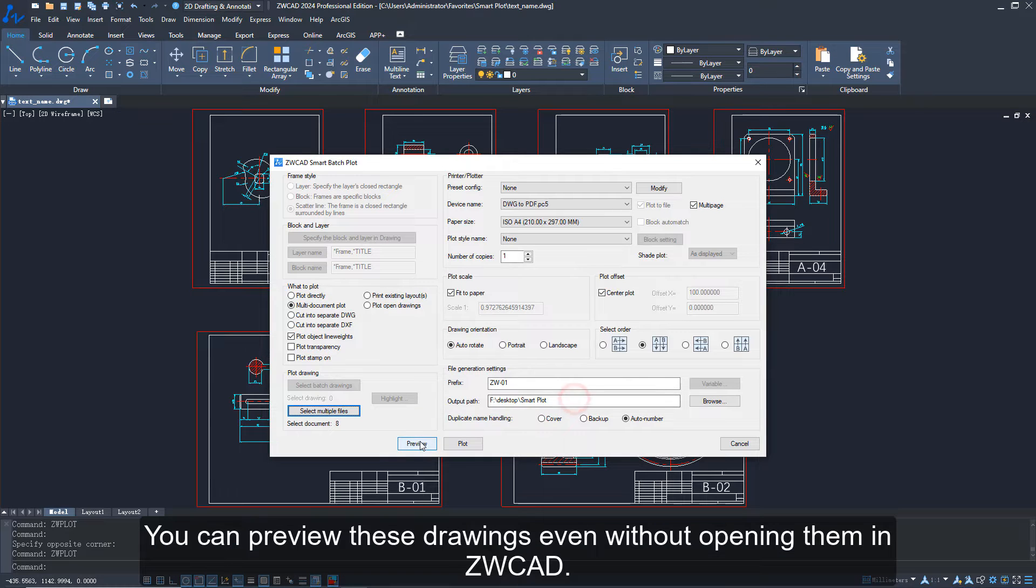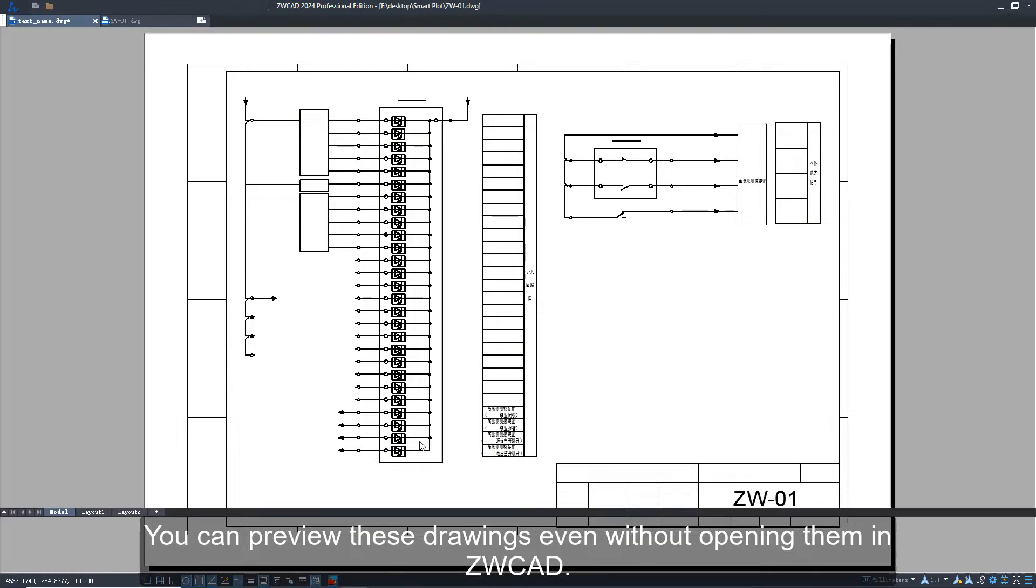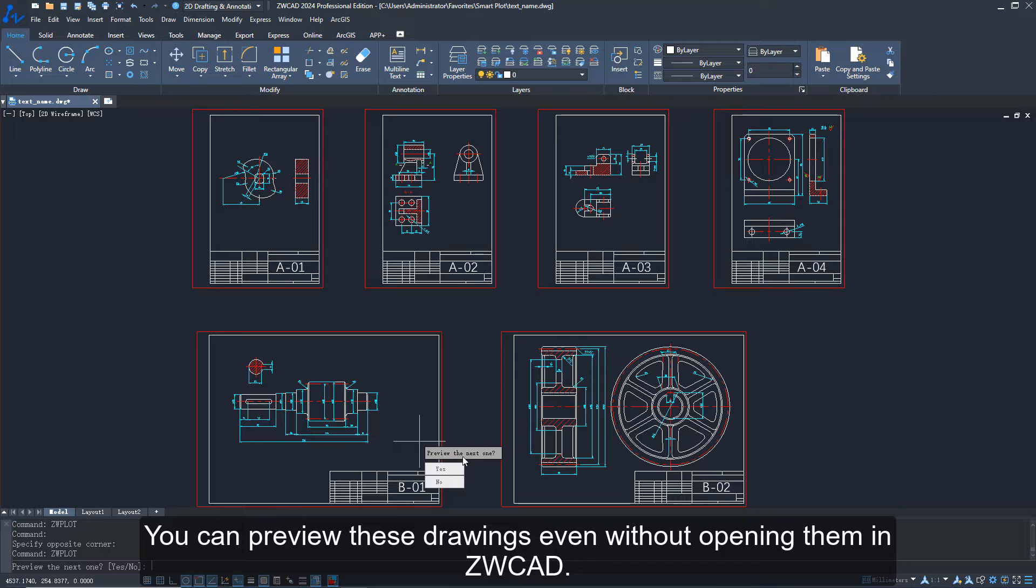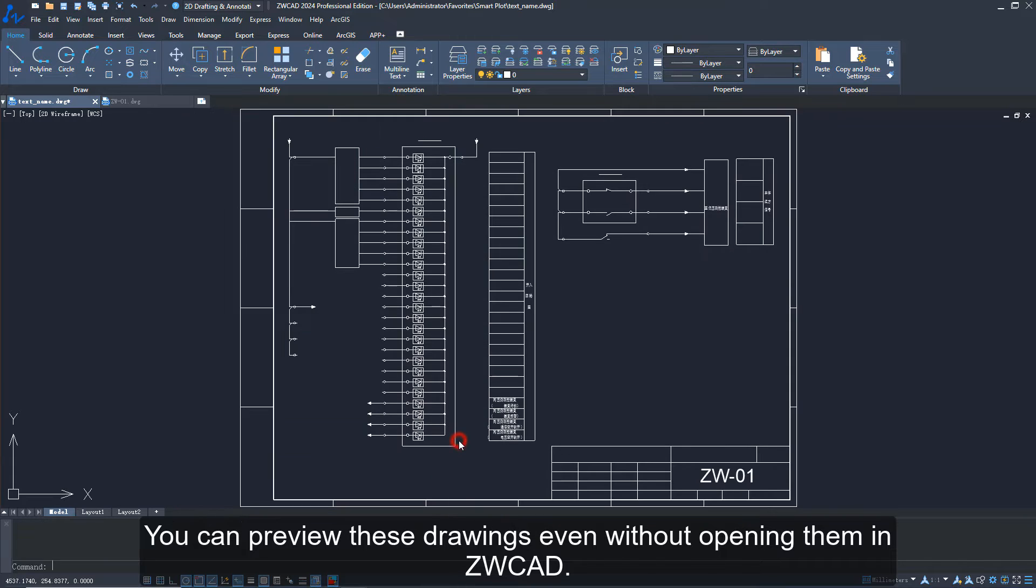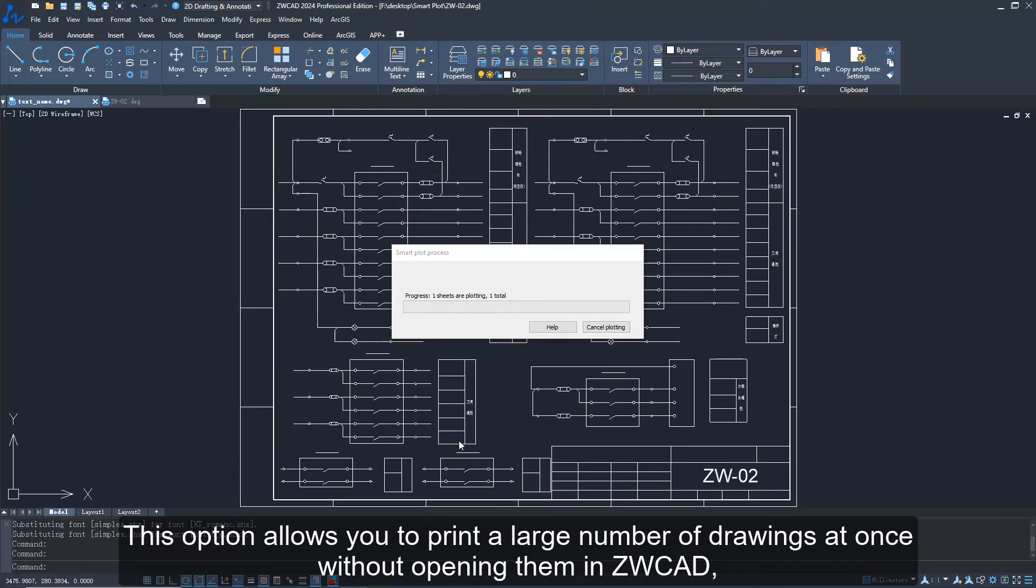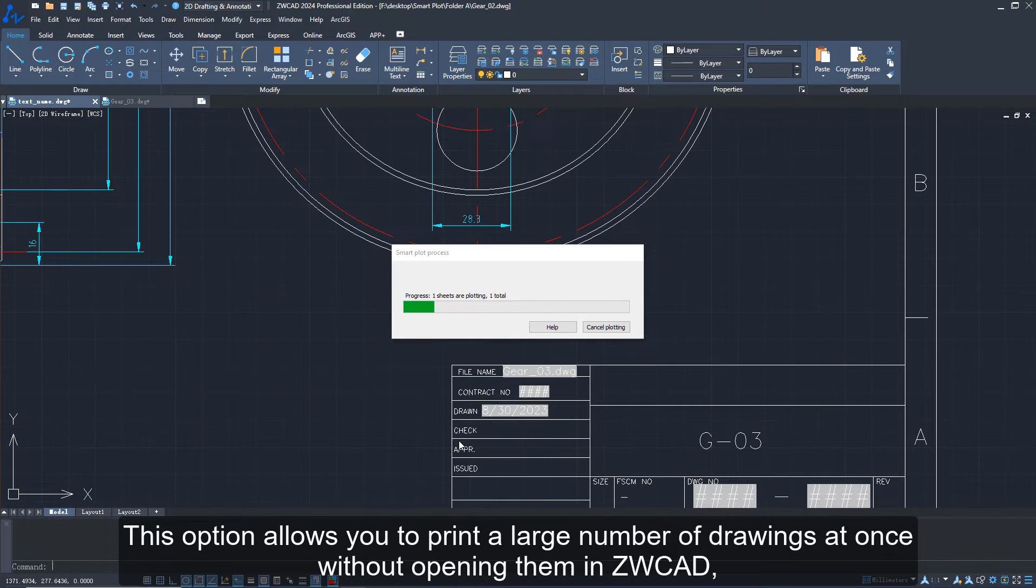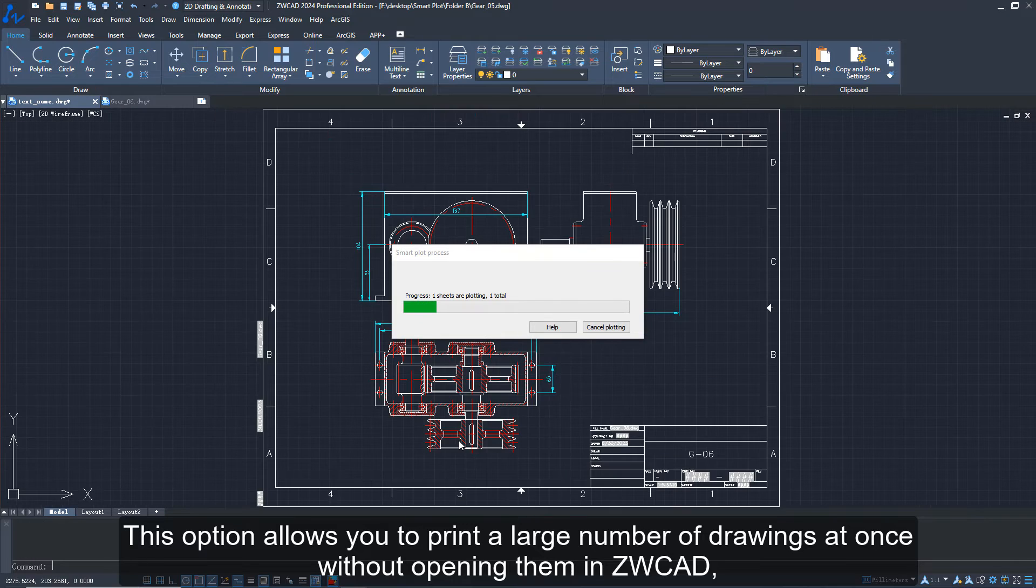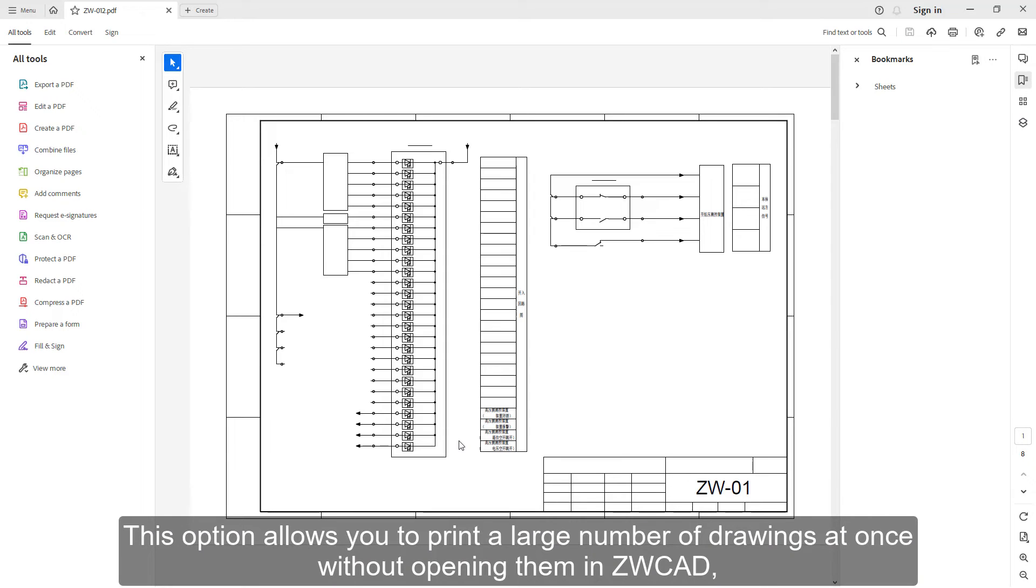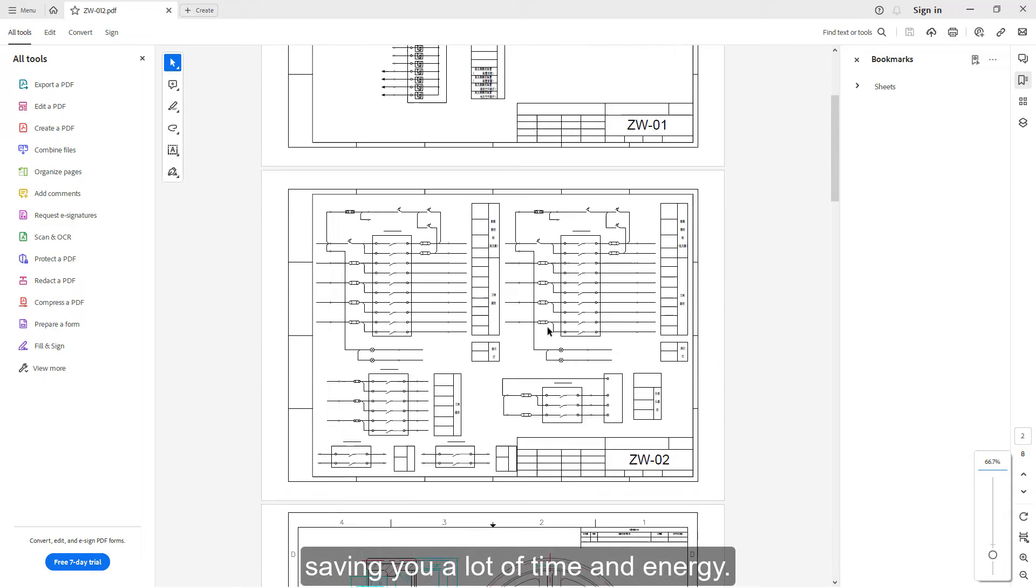You can preview these drawings even without opening them in ZWCAD. This option allows you to print a large number of drawings at once without opening them in ZWCAD, saving you a lot of time and energy.